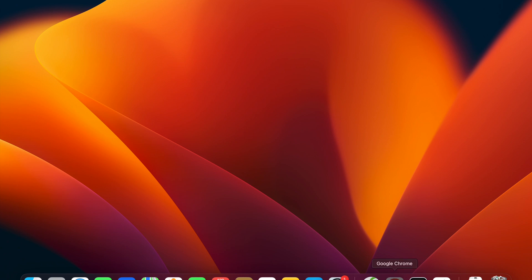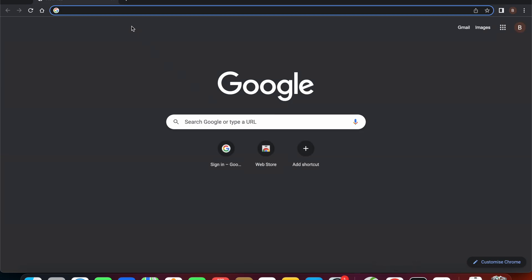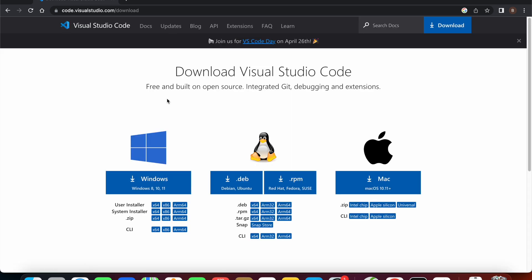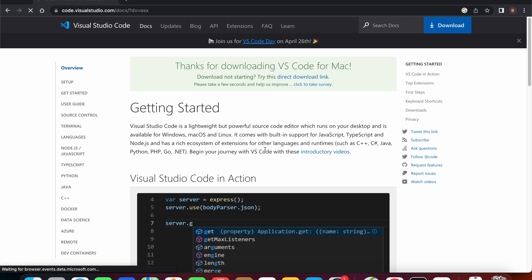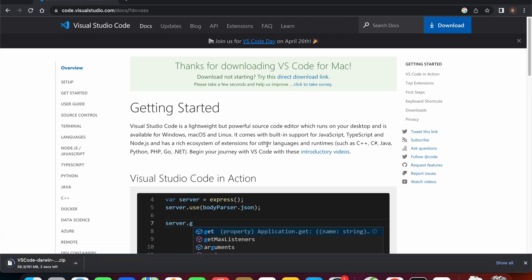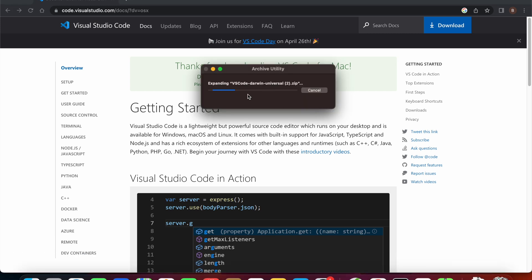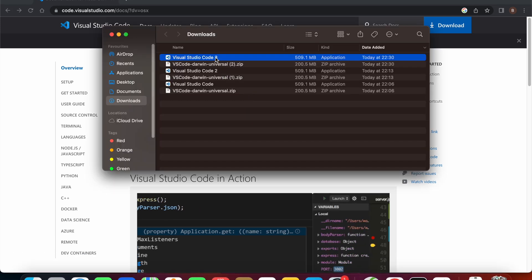First of all, you need to download and install the app. In this video, I'm running on macOS, so I need to download the Mac version and open the app and run it.